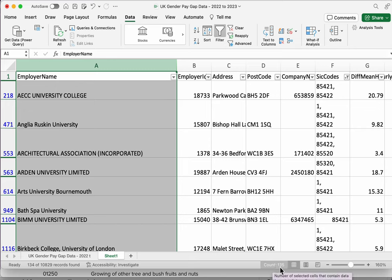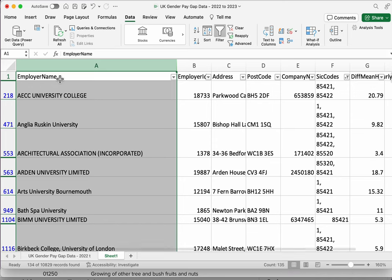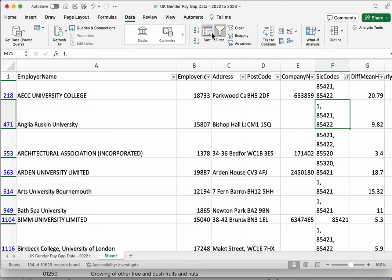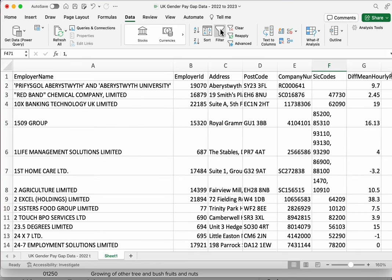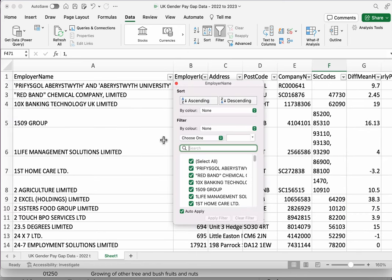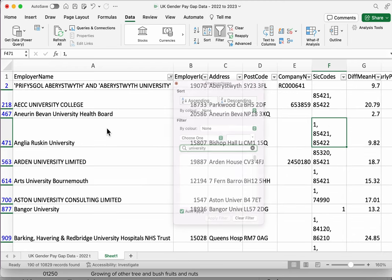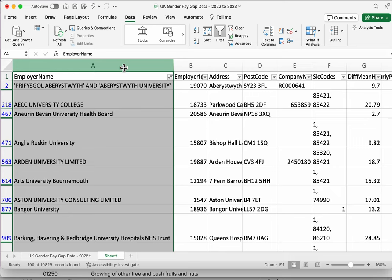How many cells there are with data in. We've got to include the heading as well there, so that's going to be 134. And let's compare that to the other method that we used, which we know has some false positives. So that's 190, so we've got quite a few false positives there.